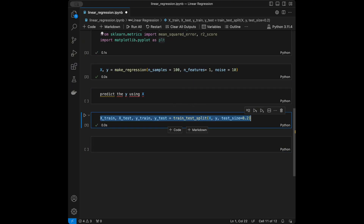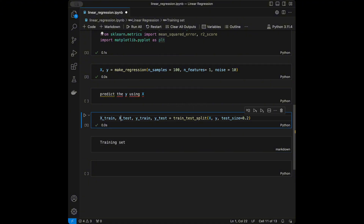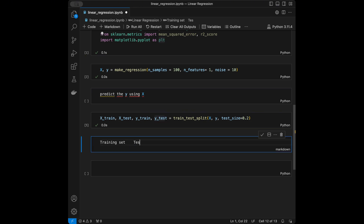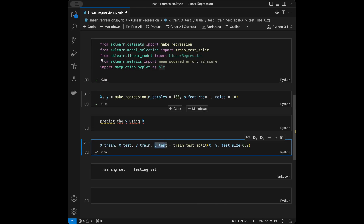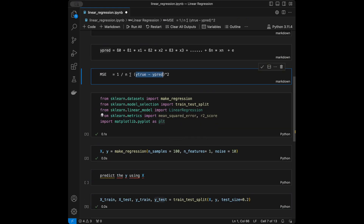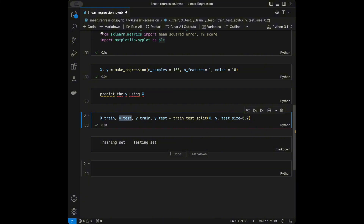With test_size=0.2 we do an 80/20 split. X_train and y_train are our training sets which we use to train the model; X_test and y_test are our testing sets. We train the model with X_train and y_train, then pass X_test as input to get predictions, and finally compare those predictions with the true values y_test. In the MSE formula, y_true corresponds to y_test and y_prediction is the model output from X_test.